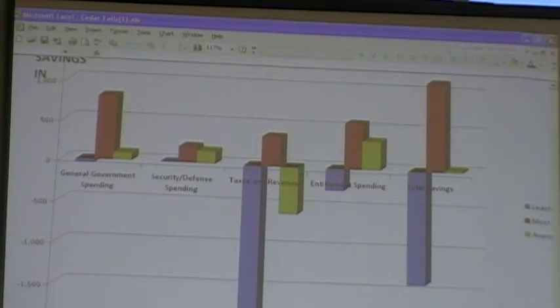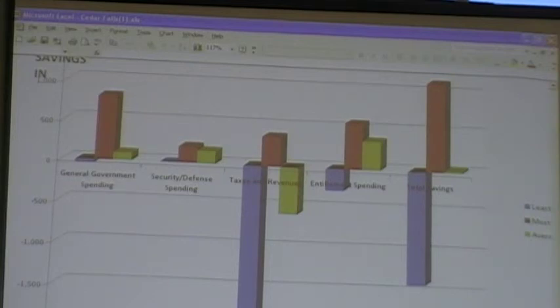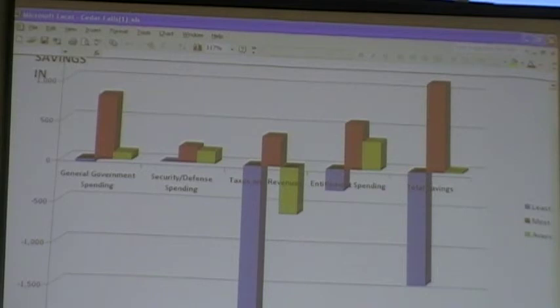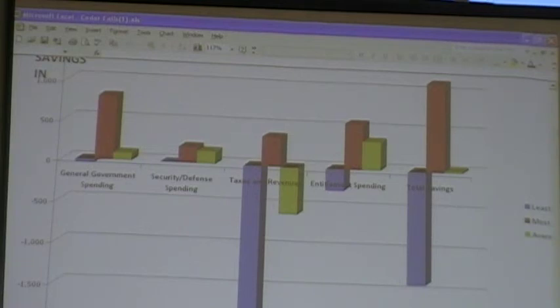Finally, in the entitlements, again a negative number which means you spent $269 billion as the lowest saved or the most spent. The highest amount of savings was $577 billion by at least one table, and on average it was about $360 billion in savings.